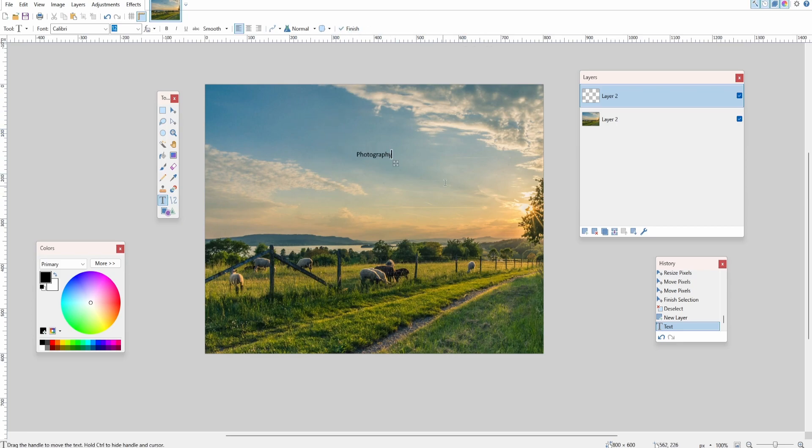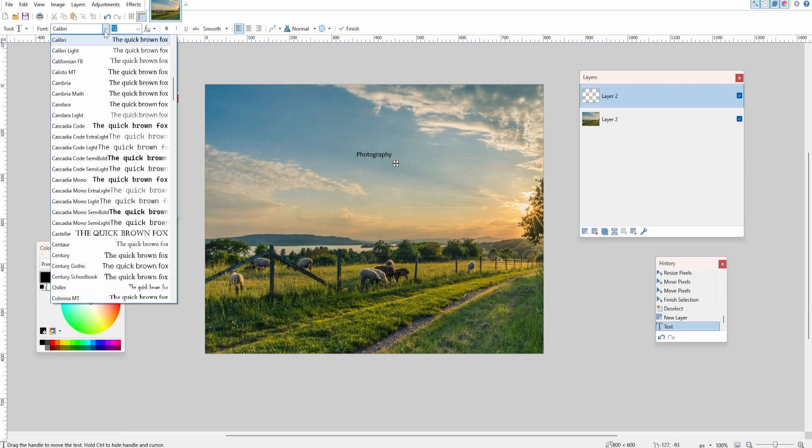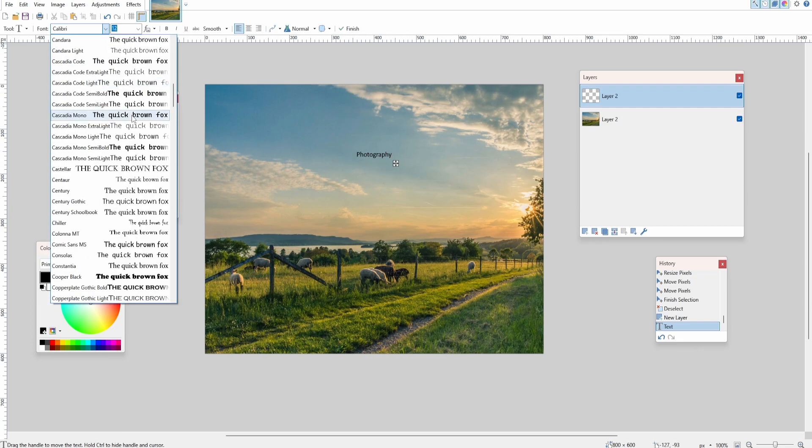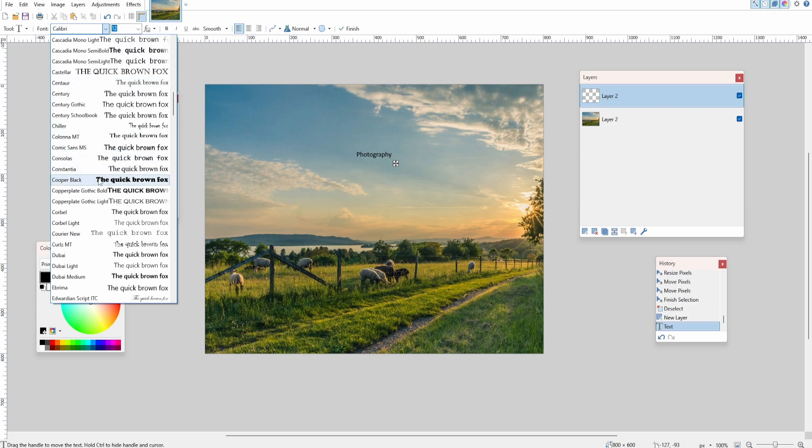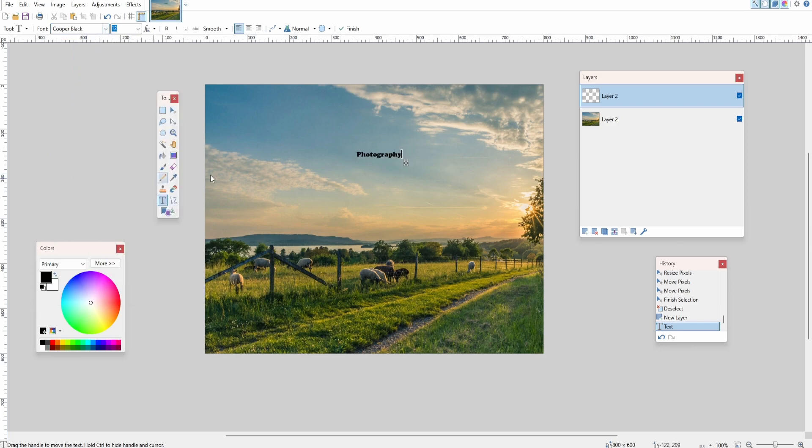Don't click away because we still have the text selected. At the top you can change the font to your liking—we can make it, for example, Cooper Black. You can also change the font size.